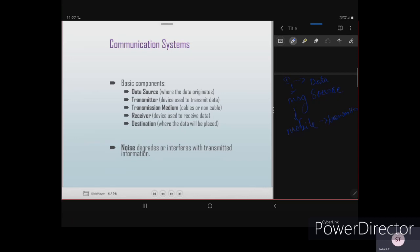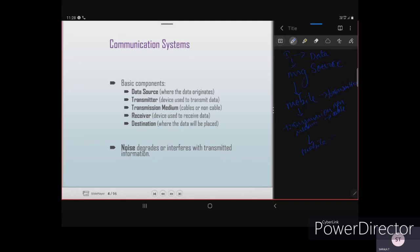The transmission medium refers to cables or non-cables. Since we are using mobile phones, that is a wireless connection, so it is a non-cable transmission medium. The receiver is the device used to receive the data at the destination end — in this case, the receiver end also uses a mobile phone to receive the information.